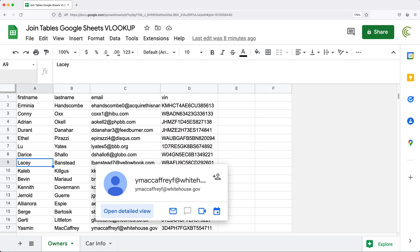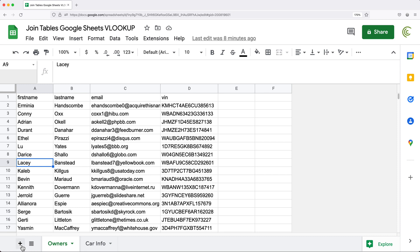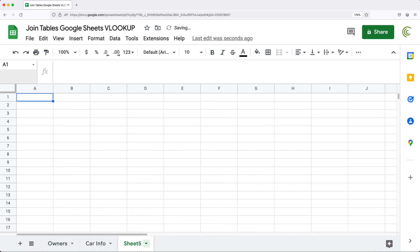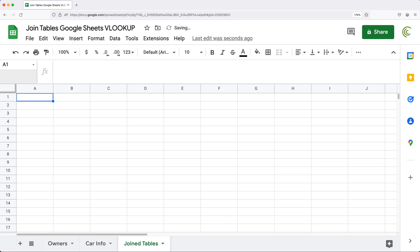To get started, I'm going to create a new sheet and call it 'joined tables'. We're going to build this formula piece by piece to explain how it works, but in the end we'll have just one formula to get all the results we need.